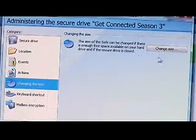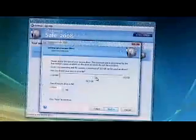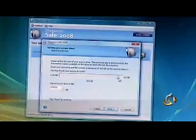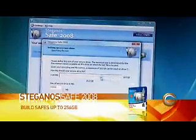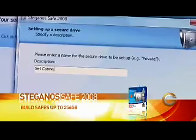There's an administration screen for each of the secure drives. From here, you can change the size of the drive all the way up to 256 gigabytes.